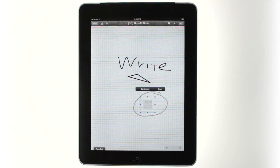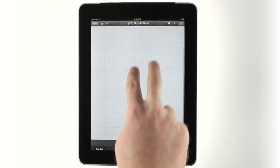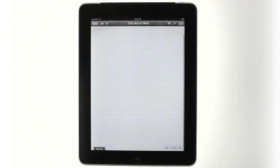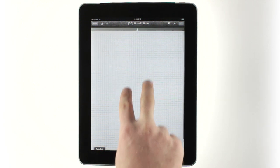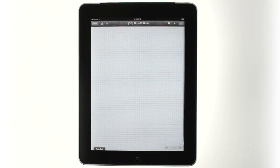If you want to start a new page within your note, tap the Next Page button at the bottom of the screen. Alternately, you can just drag upwards with two fingers until you see the animated page turn. To go back, drag down instead of up.